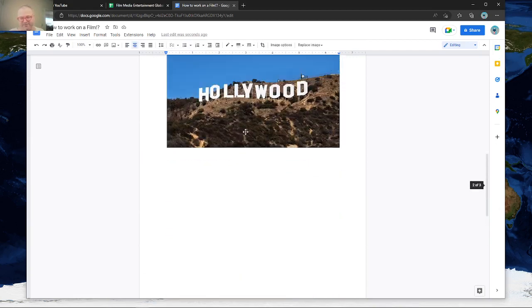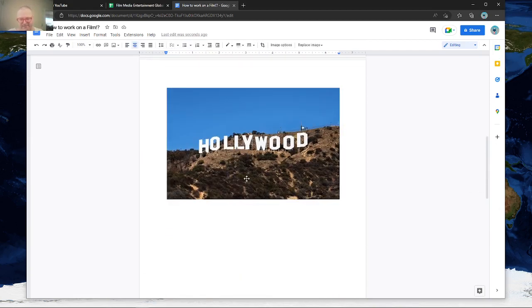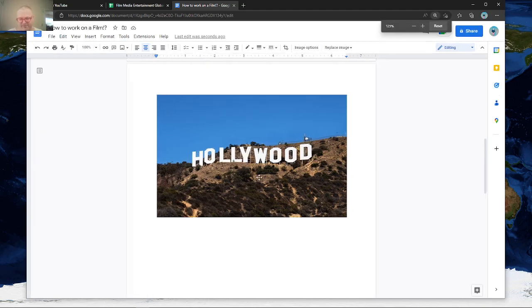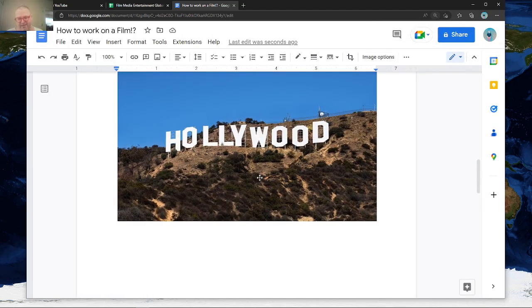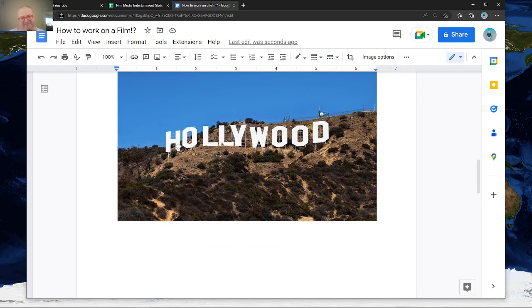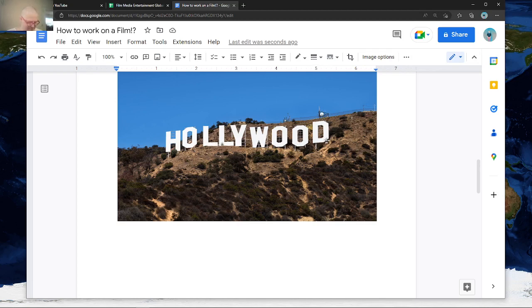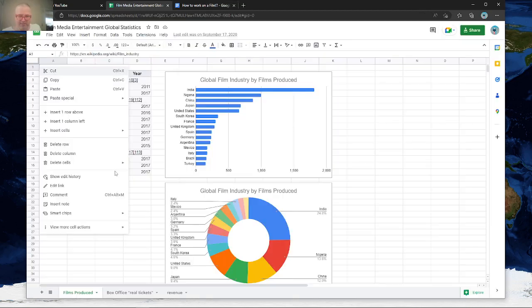So you'll notice a couple interesting things about this Hollywood sign here. It's a little bit difficult to see, but I'll zoom in. First of all, it's not a very hard sign to make. You notice that you could make this sign, put it up pretty easily, and maybe that says something interesting.